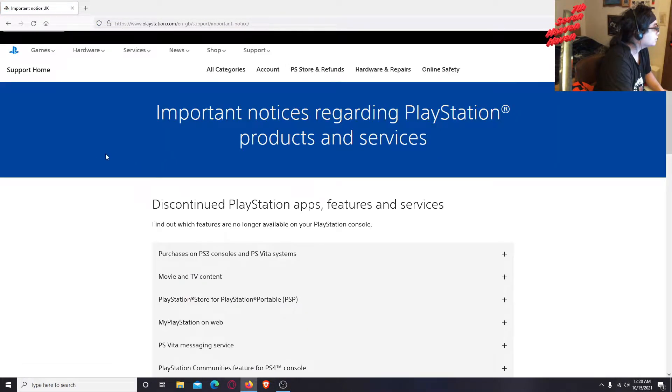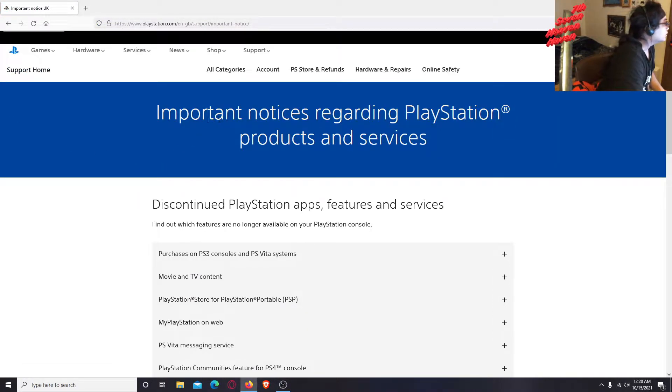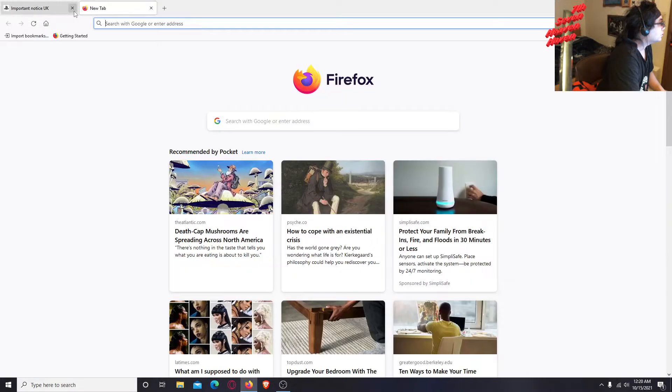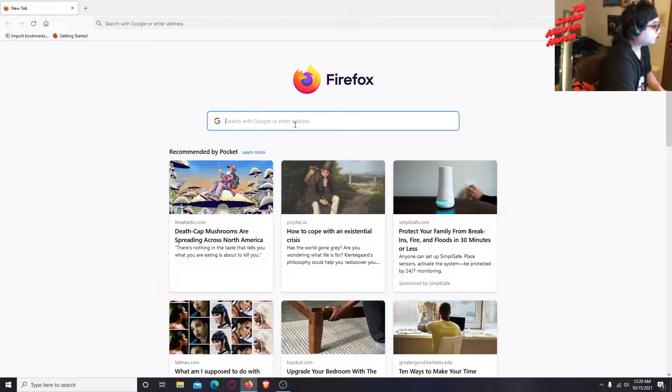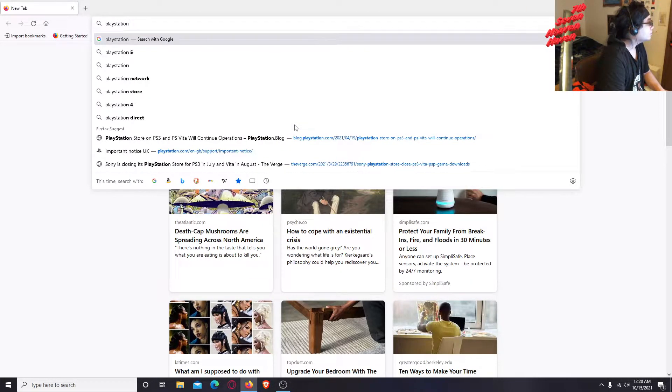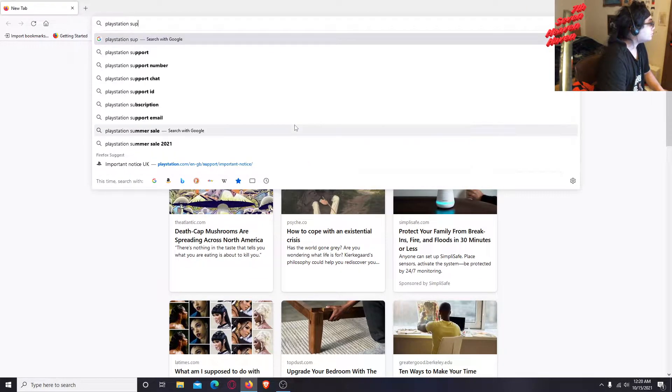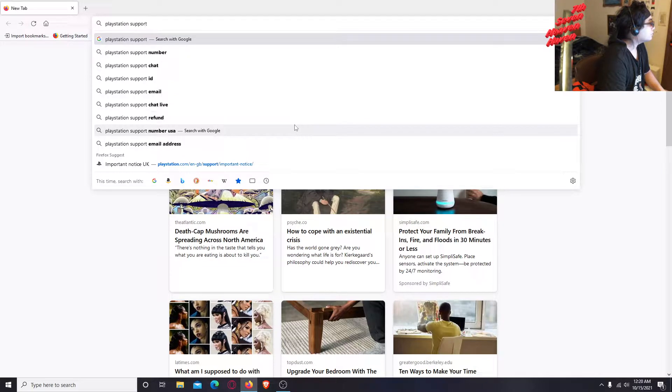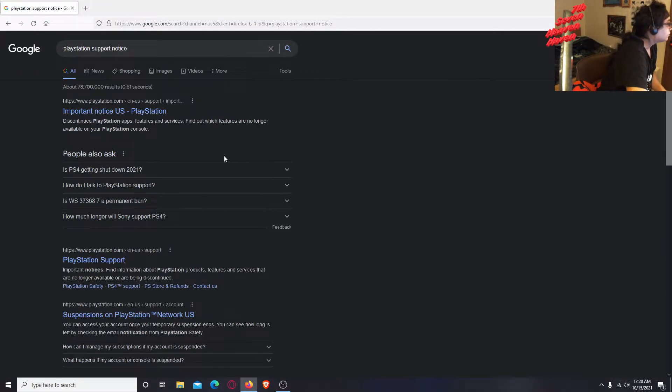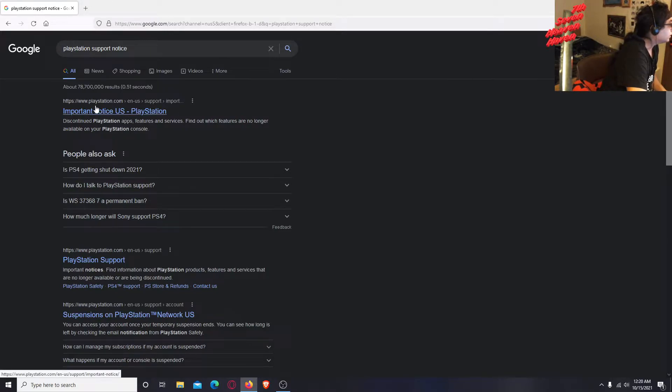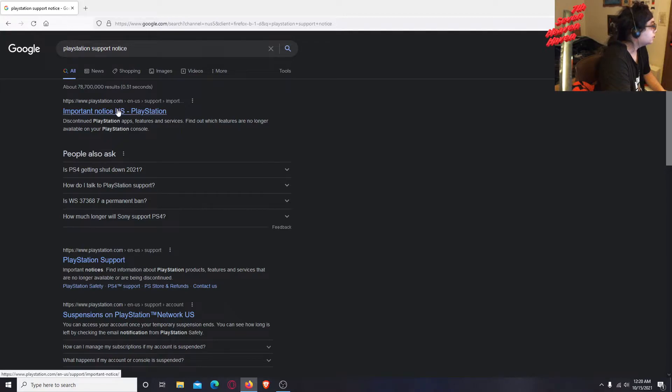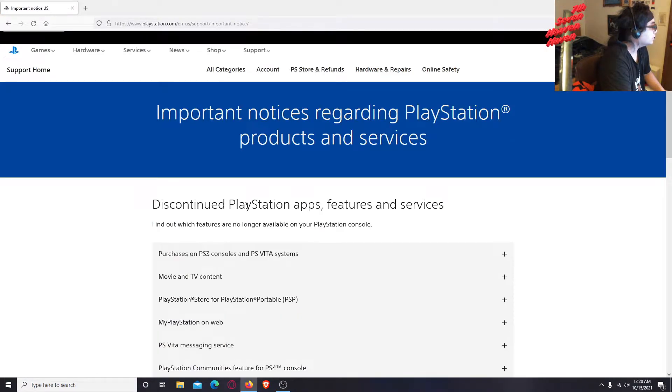Shutdowns - okay, here it is. The link is on support, important notice. UK, yeah that's weird.